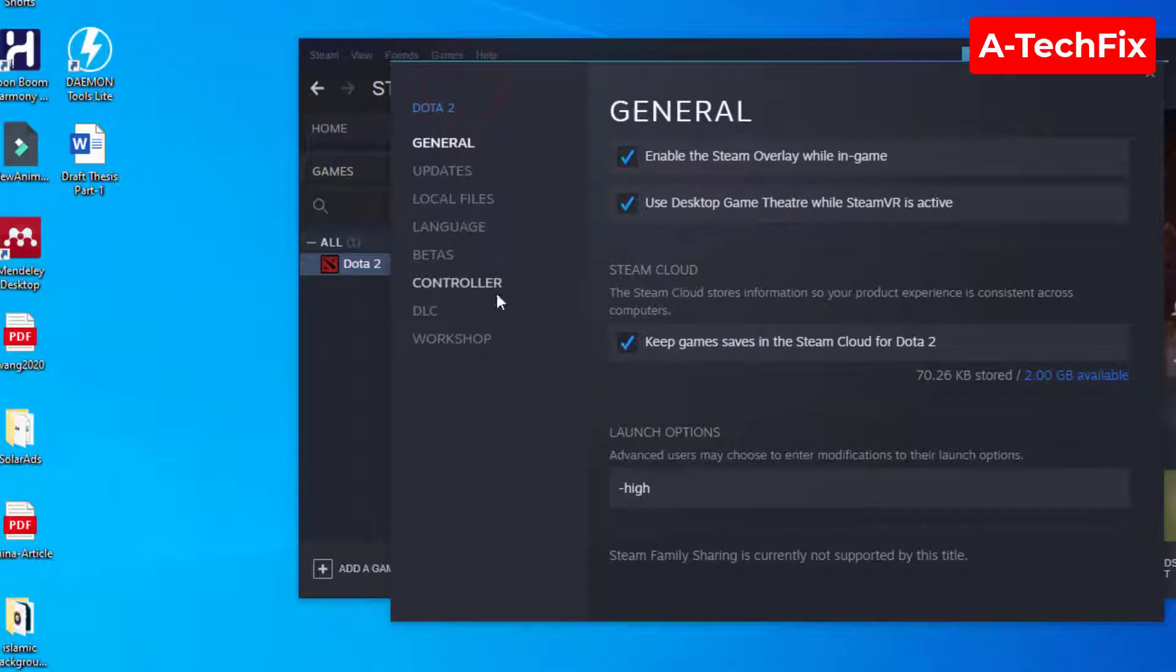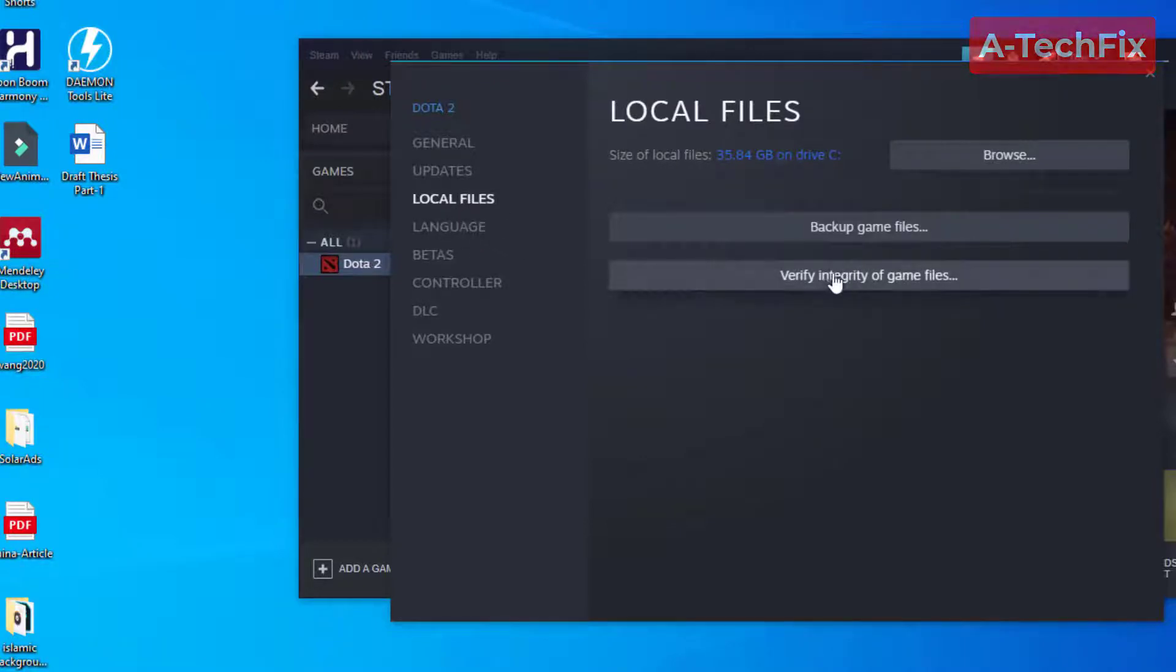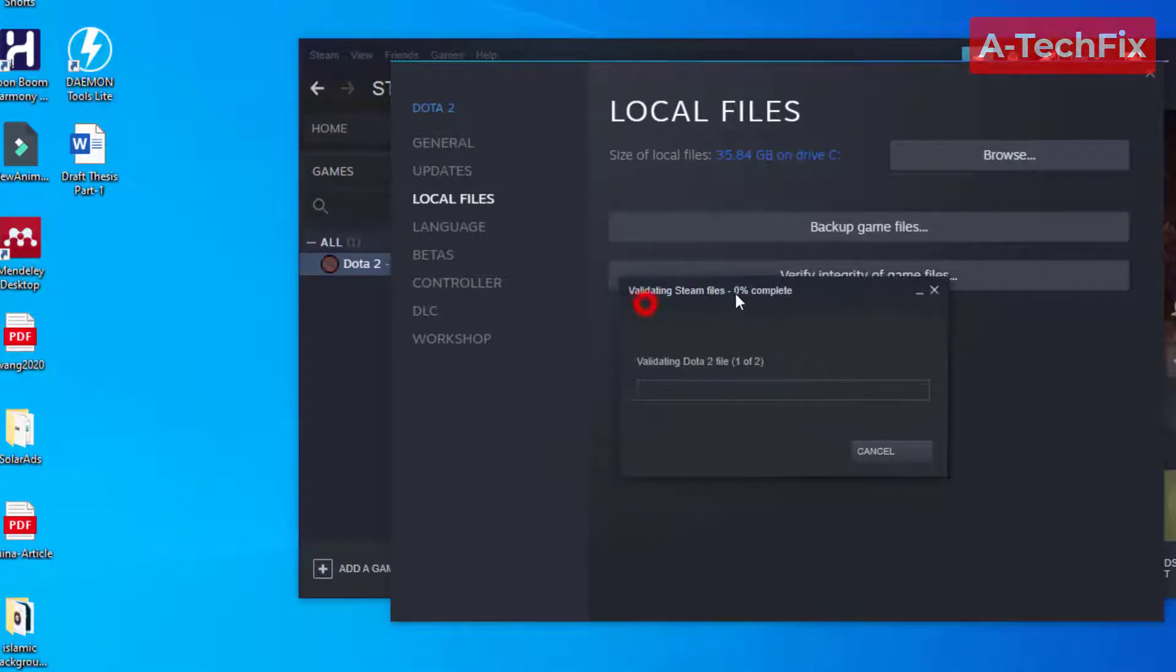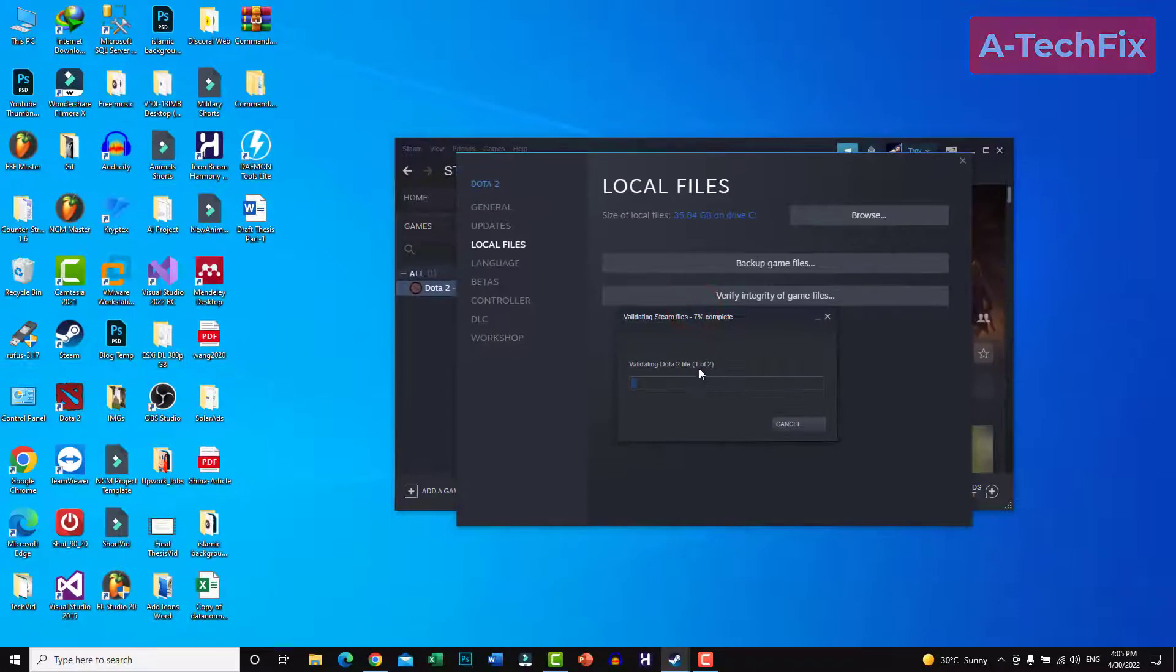In the Local Files section, select Verify Integrity of Game Files. Wait a few seconds to validate Dota 2 files.